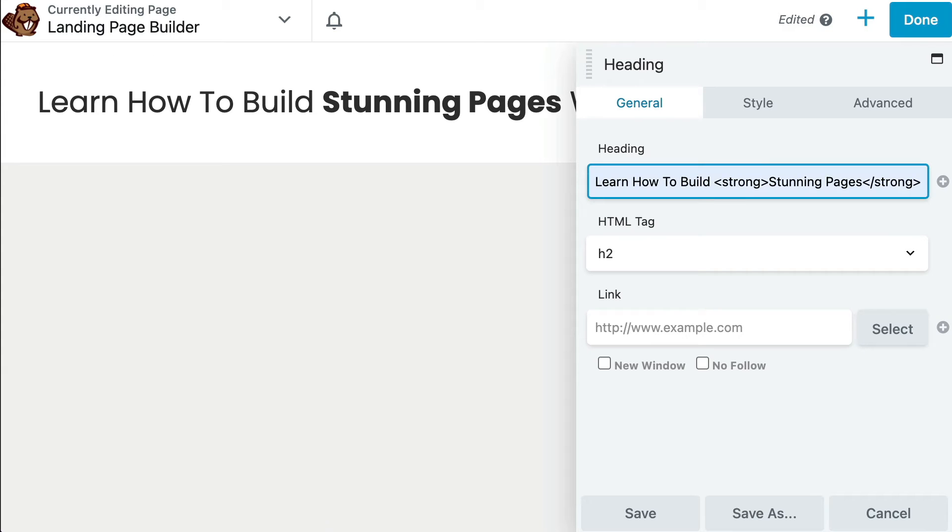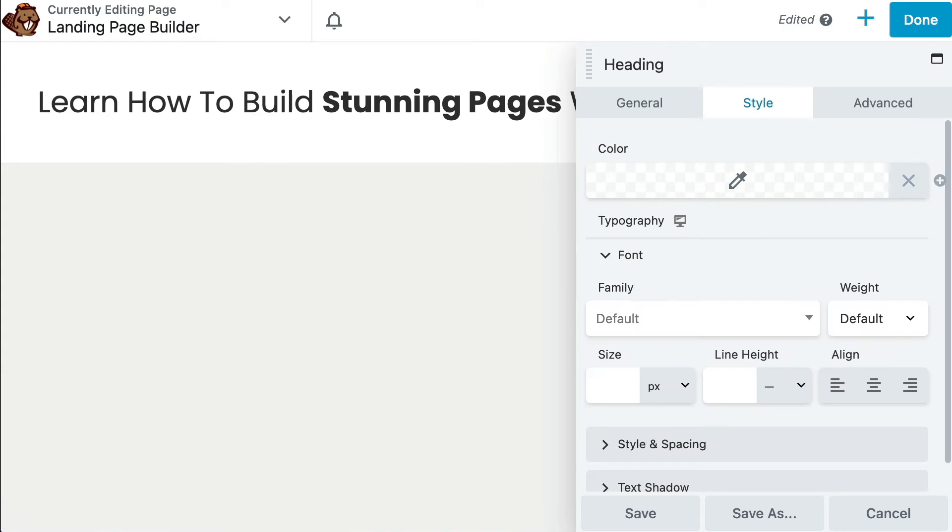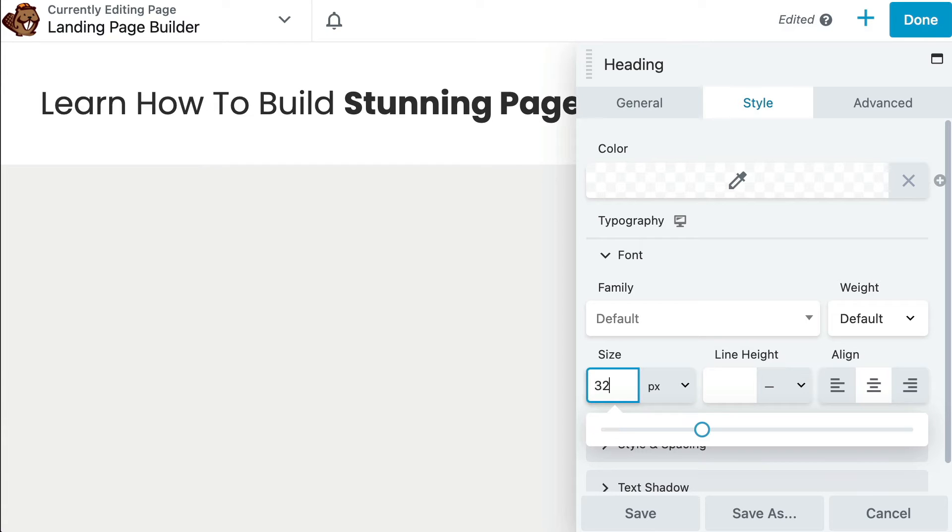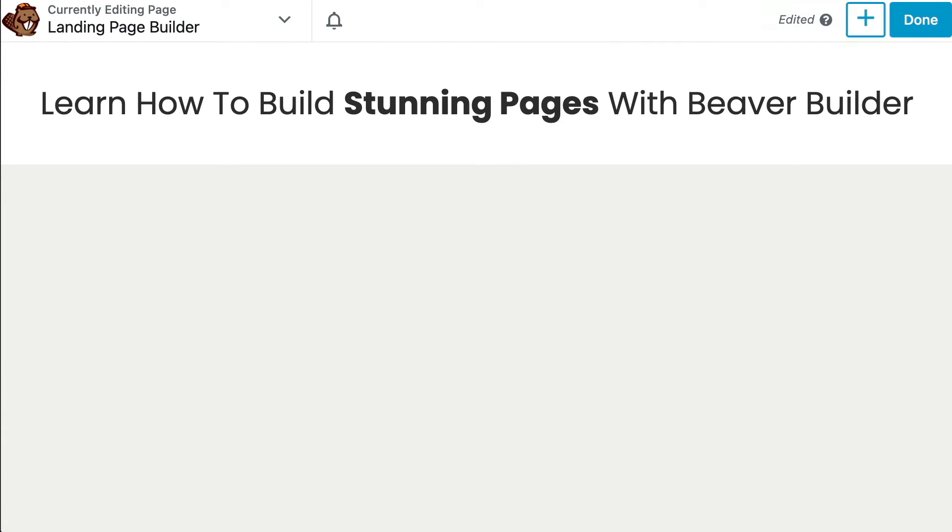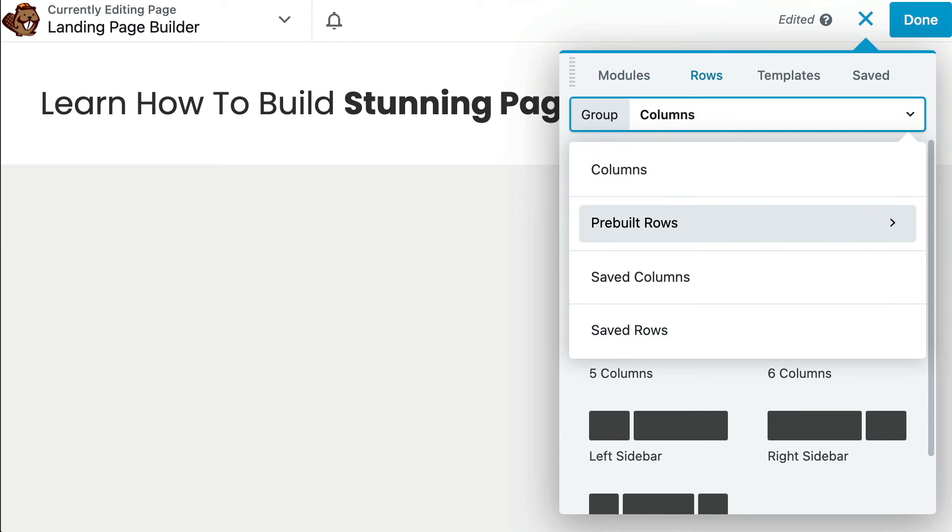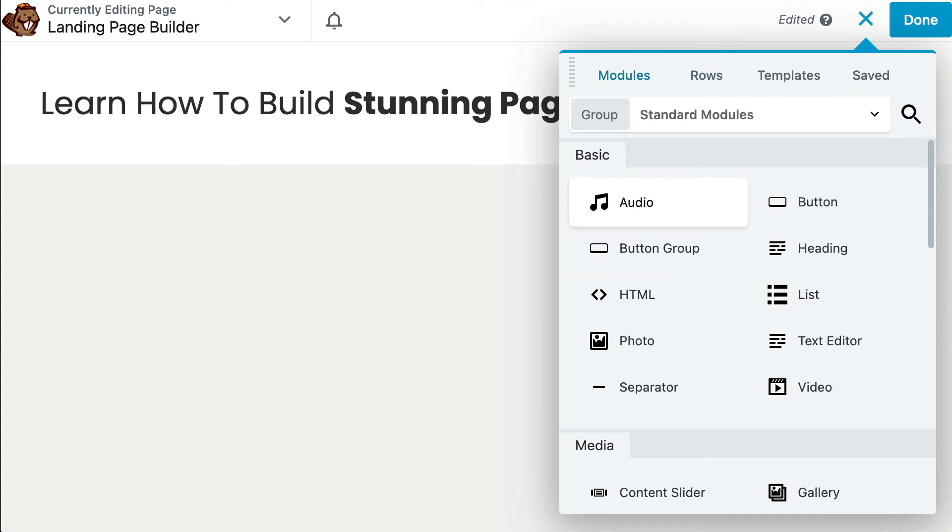A new window pops up with settings for you to add content, modify the style, and add other features such as animation. Another helpful tip is to use our pre-built rows such as these for pricing, testimonials, and call-to-actions.